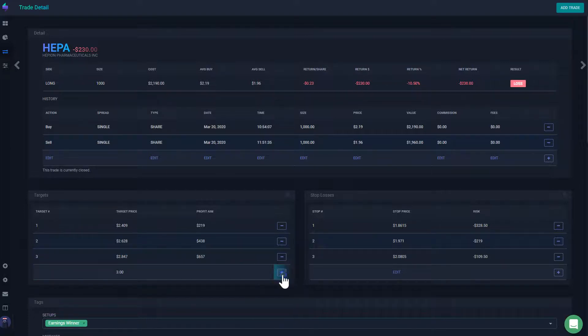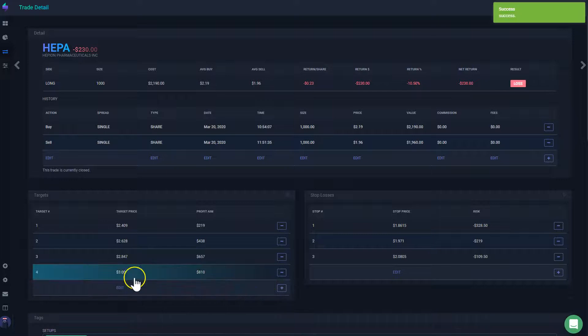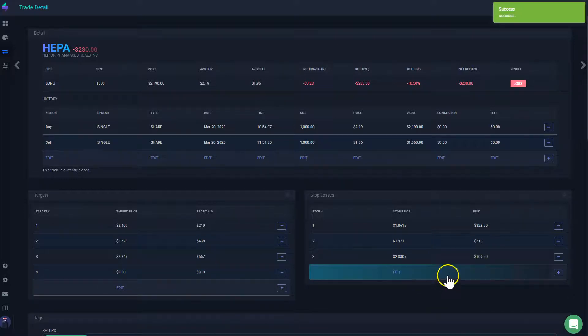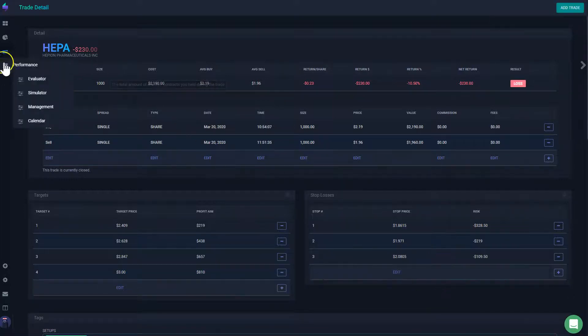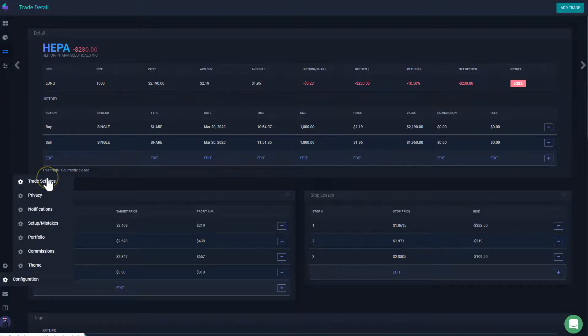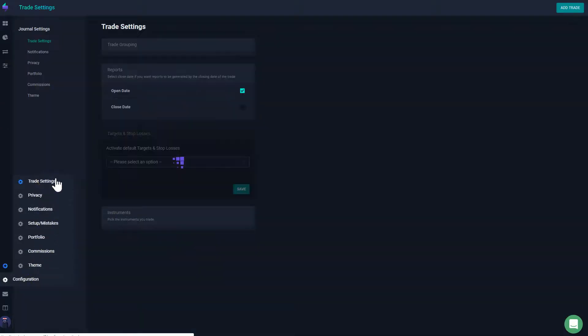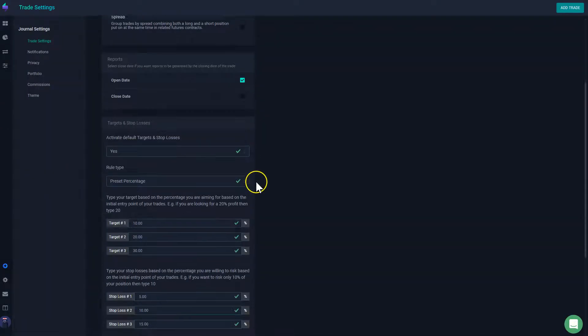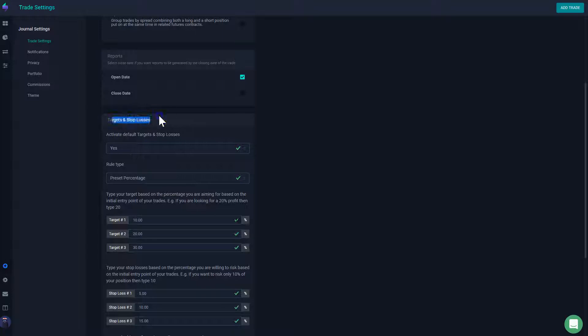And then I'm going to click the plus sign and it's going to add that target for me. That's one way to do it. The other way to do it, which is my preference, is you go here into trade settings and then you're going to scroll here where it says targets and stop losses.